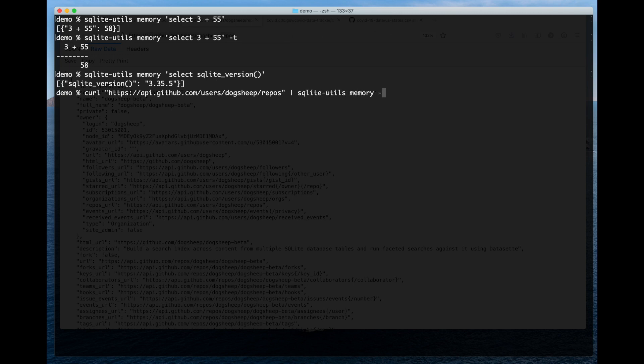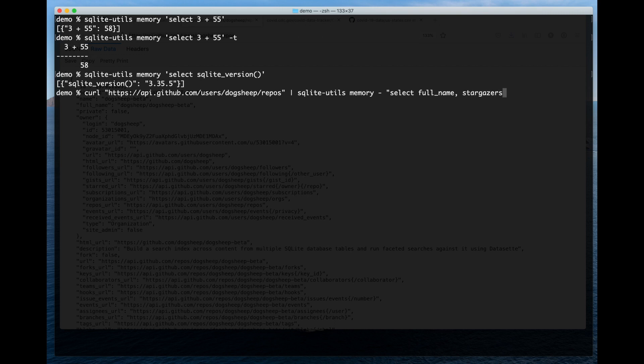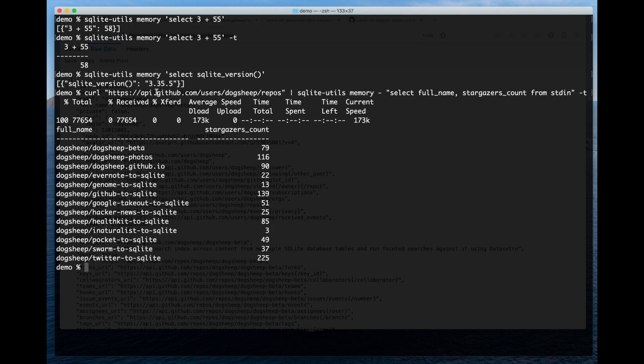So I can grab this here and I can pipe it into SQLite utils memory and use the hyphen here to say take what's being piped into you. And I can start running SQL queries about it. I'm going to say select full_name, stargazers_count from stdin and add "-t". And here we go.